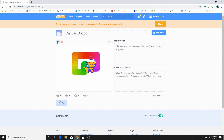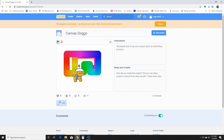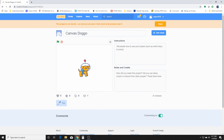I did make a small modification when I was working with it. On the original, when you reset, the dog wouldn't turn right side up. When you reset the program, it's supposed to clear the canvas and the dog should appear at the center of the screen. So let's go ahead and get started with those steps.